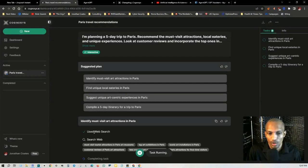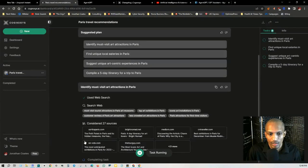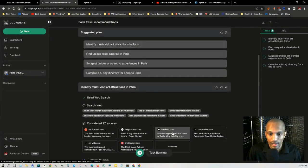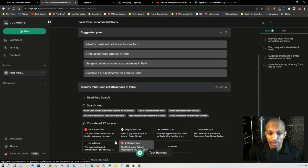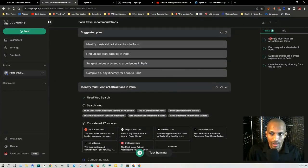All right. So right now it's using a web search and it looked up the must visit art attractions in Paris. It considered 27 sources. So they got the sources right here. This is extremely impressive. They got 21 more. So it's going through this whole process right now.